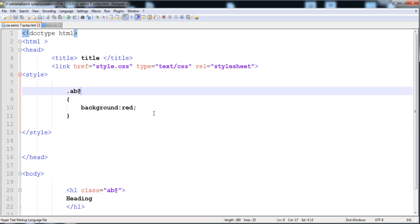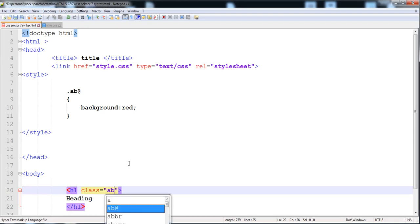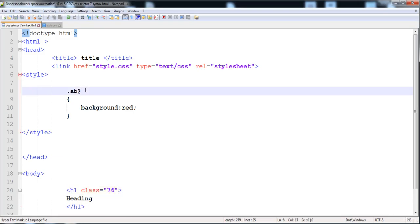You cannot write special characters in the name of the ID either. Both the class and the ID restrict special characters. Another thing is that you are not allowed to write numbers as the name of the class. Here if we write '76', it will not work.